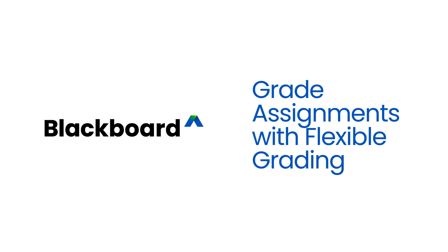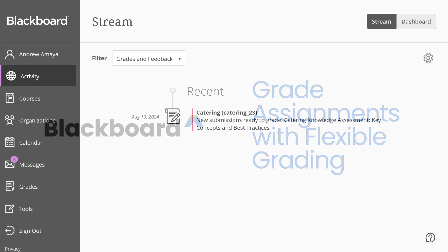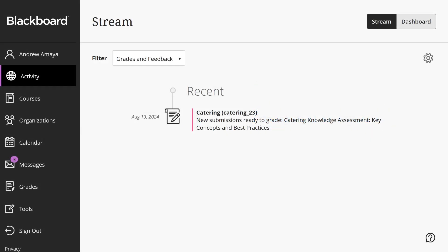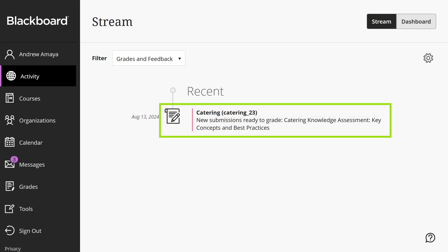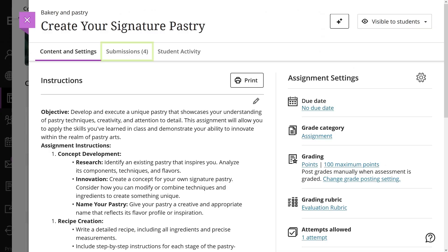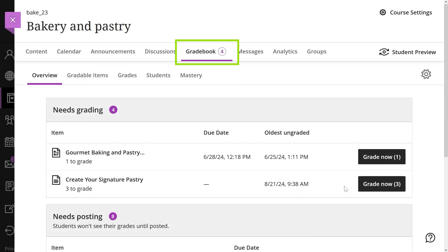Flexible Grading offers an enhanced grading experience, giving instructors the freedom to grade according to their preferred methods. You can start grading from the activity stream, submissions tab of an assignment, or the gradebook.